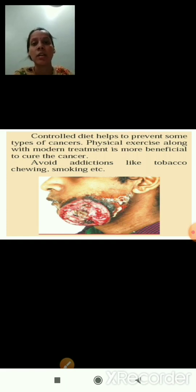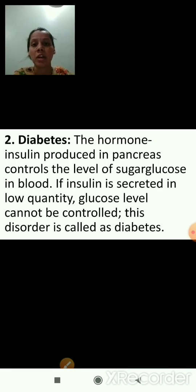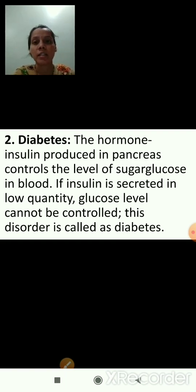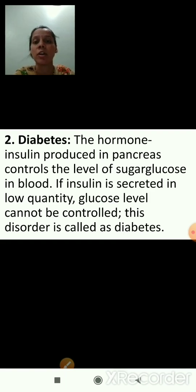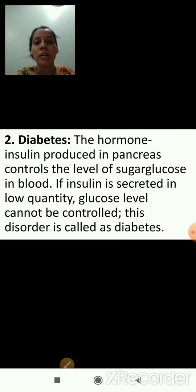Now we will see the next disease. The second example of non-infectious diseases is diabetes. The hormone insulin, produced in the pancreas, controls the level of sugar glucose in blood. If insulin is secreted in low quantity, the glucose level cannot be controlled. This disorder is called diabetes.